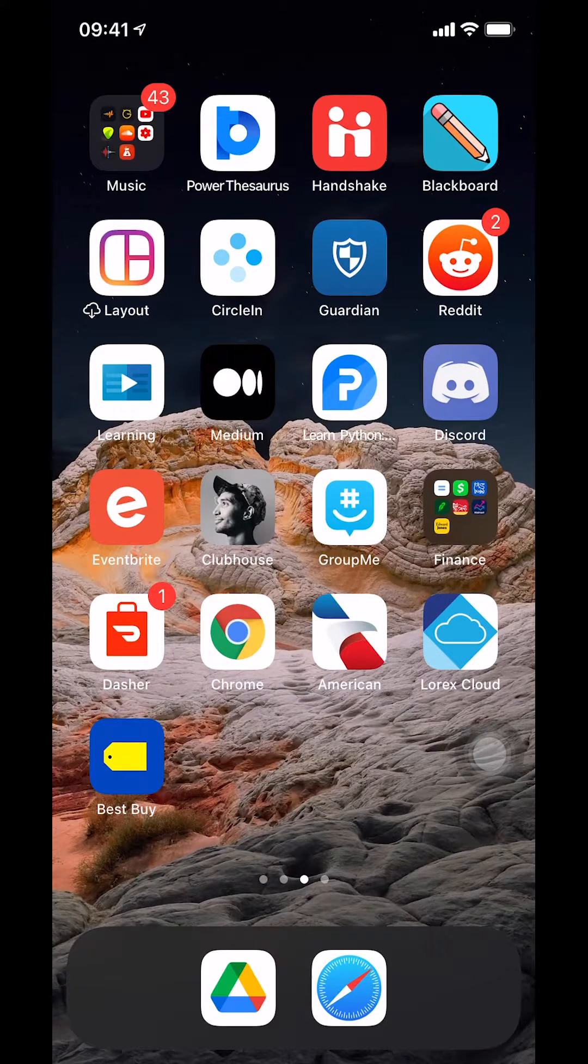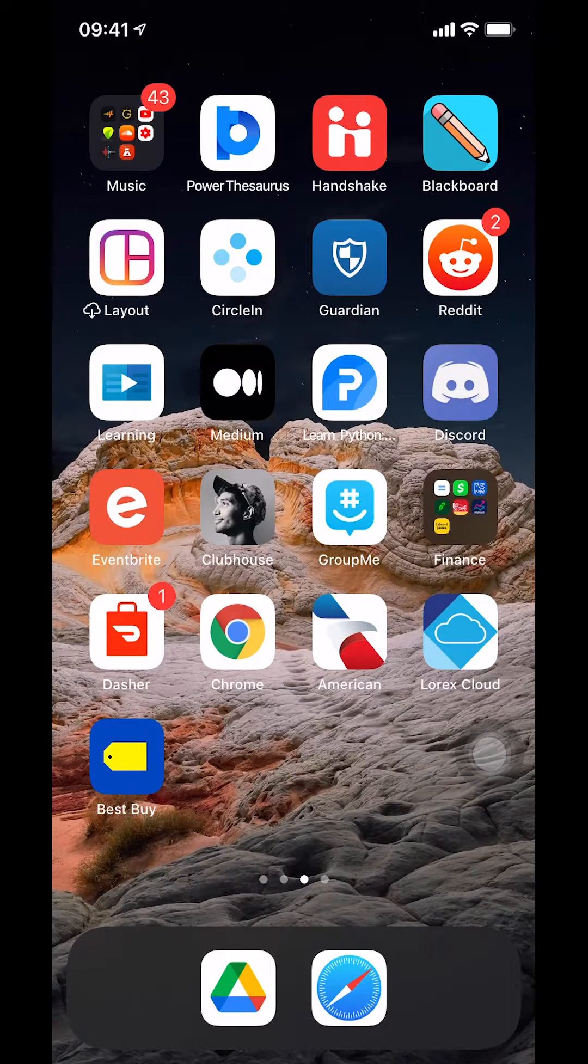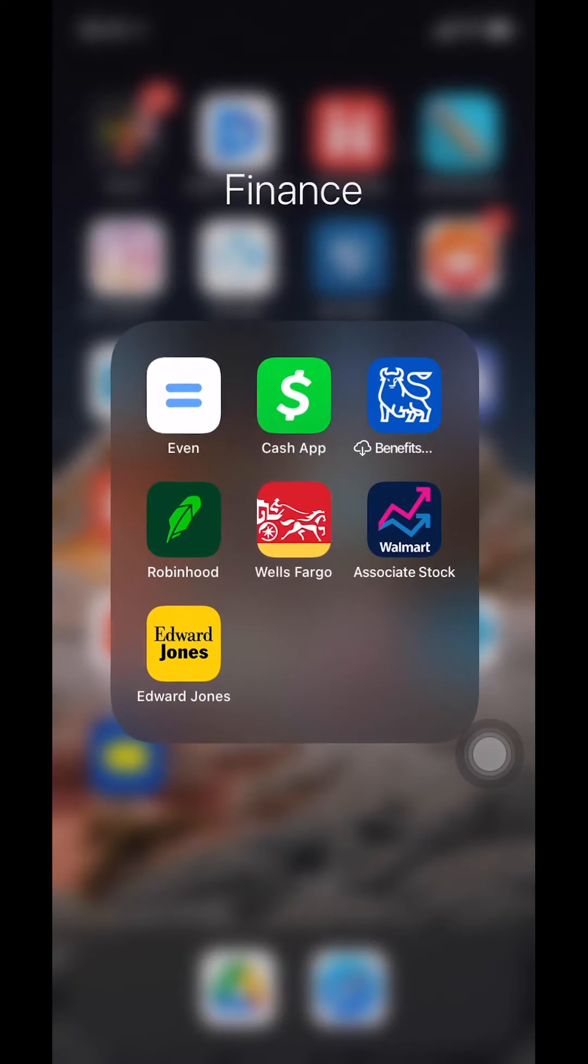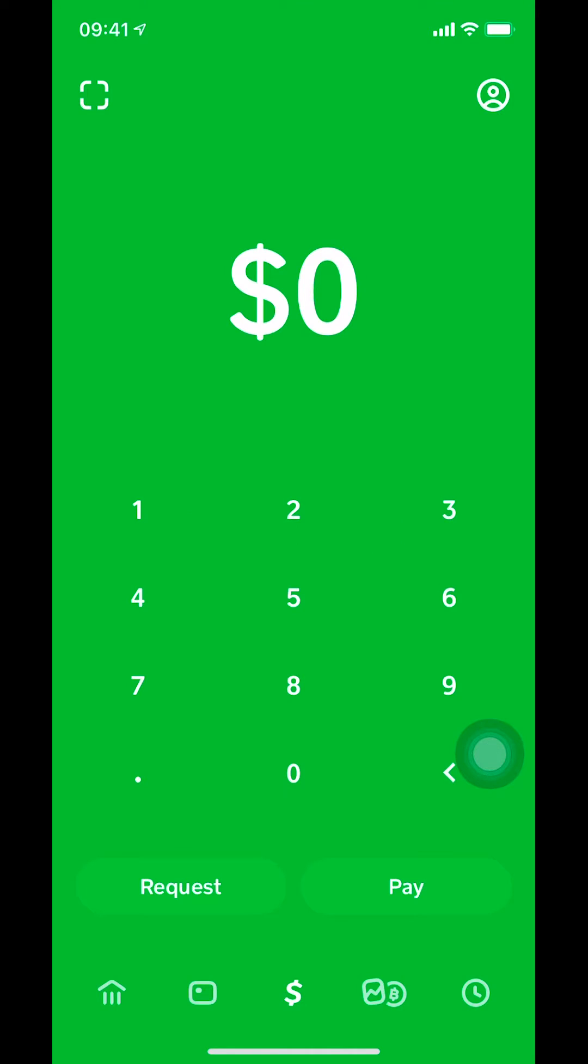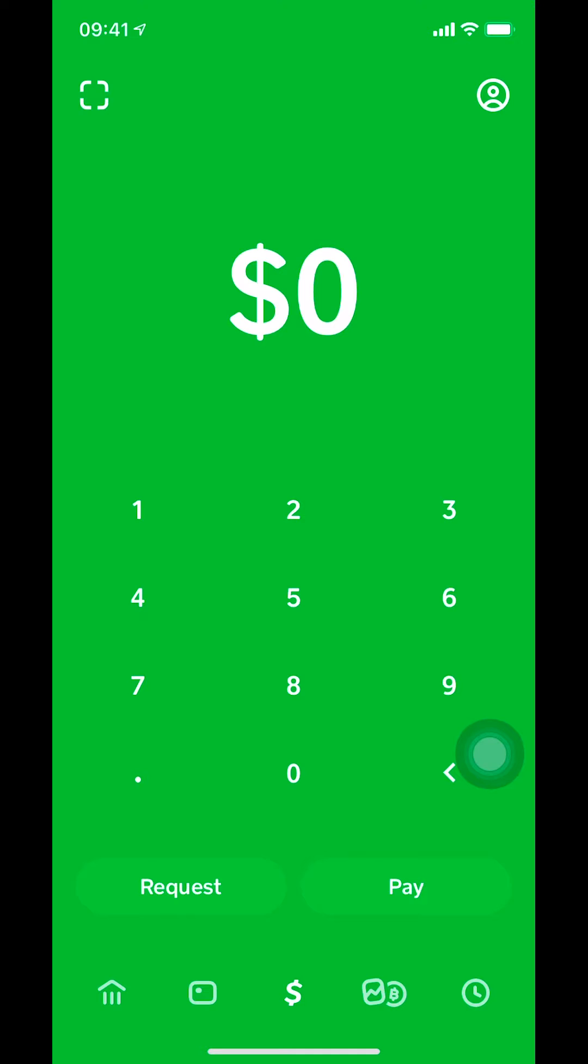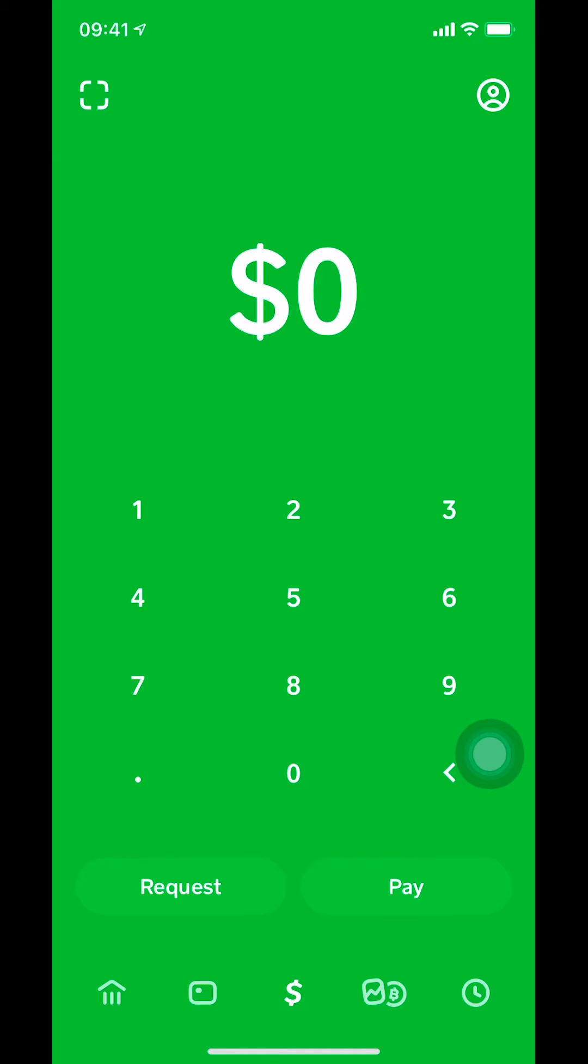First we're going to start by opening up Cash App. Once you open Cash App, you're going to get on this home screen. Once you're on the home screen, look on the upper right hand corner where you're going to see the profile icon, a little circle with a picture inside or a person's head. Make sure that you tap on the little circle in the upper right hand corner.